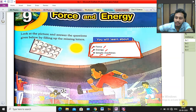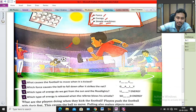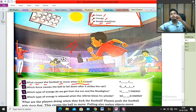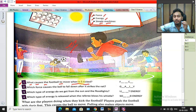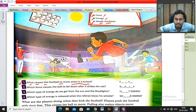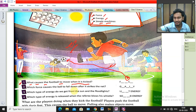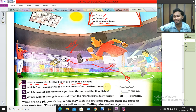Now, first you can see this is a football match. The first question is: what causes the football to move when it is kicked? Let's say a player kicks the ball here, and the ball moves from this point to another point. The question is why such a phenomenon happens. The answer is: this happens due to the application of force.